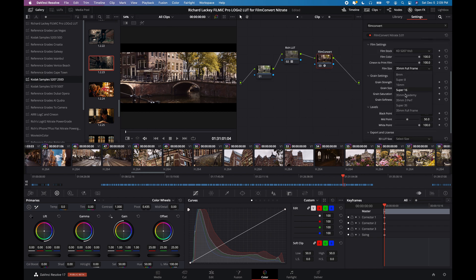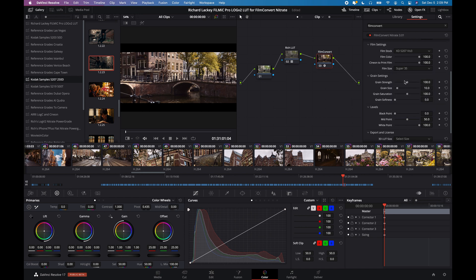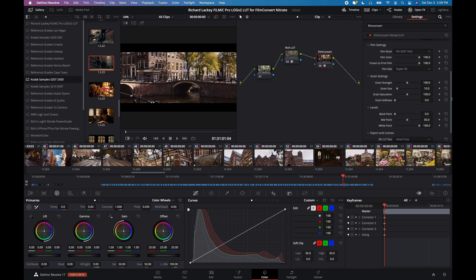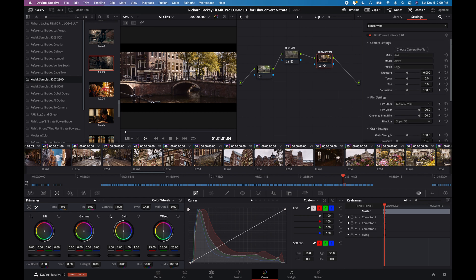You've got control over grain. So we can go Super 35, grain structure, grain strength, grain size, grain saturation, grain softness. All of these things you can play with.